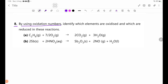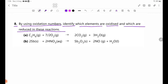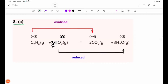Number 8: by using oxidation numbers, identify which elements are oxidized and which are reduced in these reactions. O2 gas is oxidized, with oxidation number plus 2.